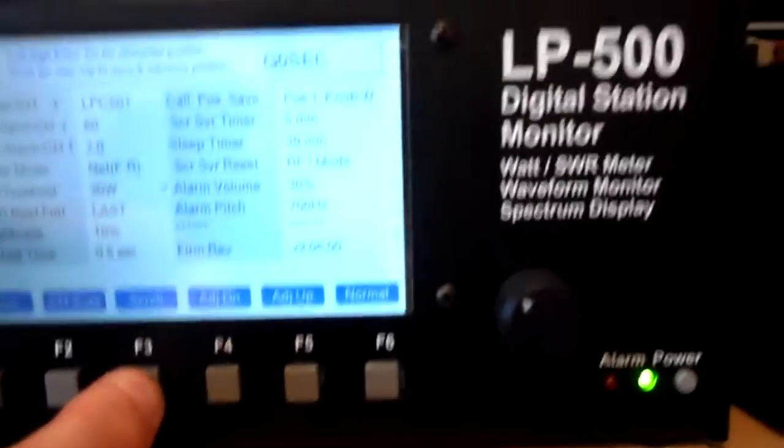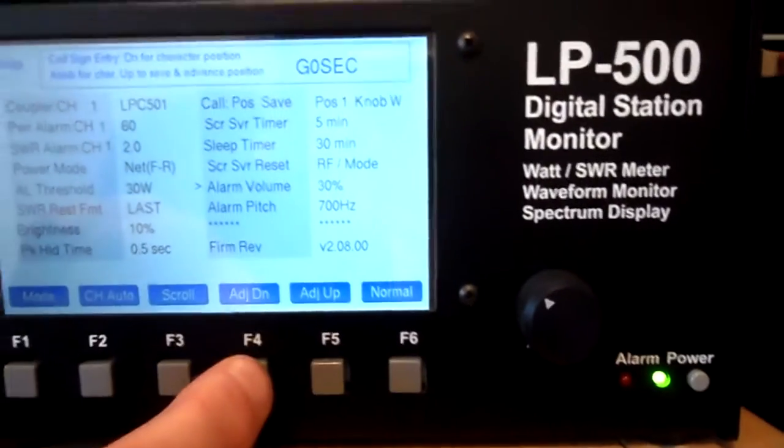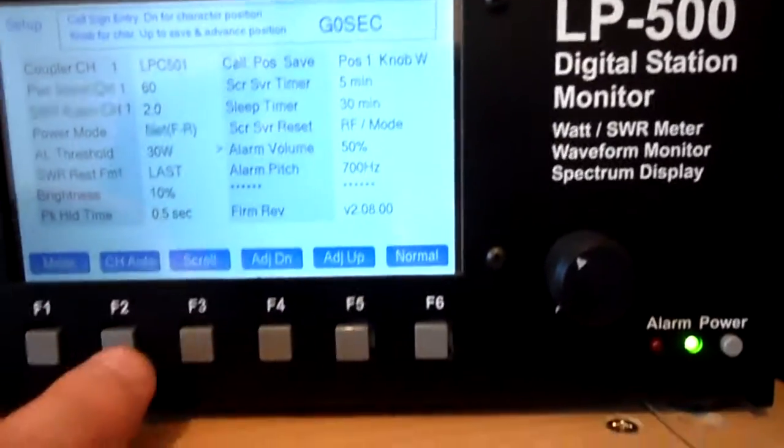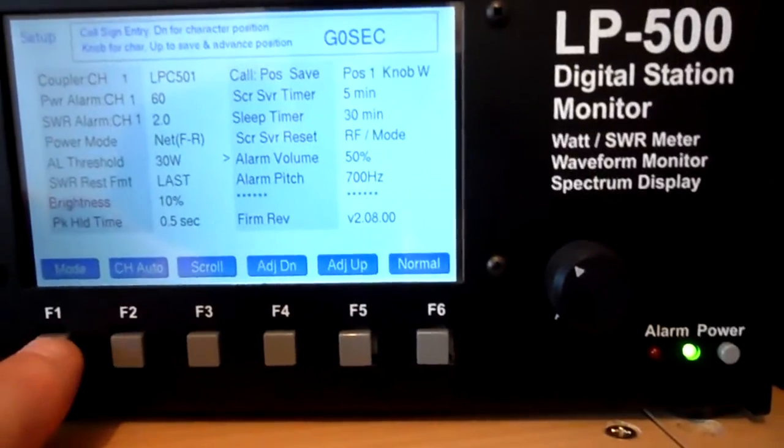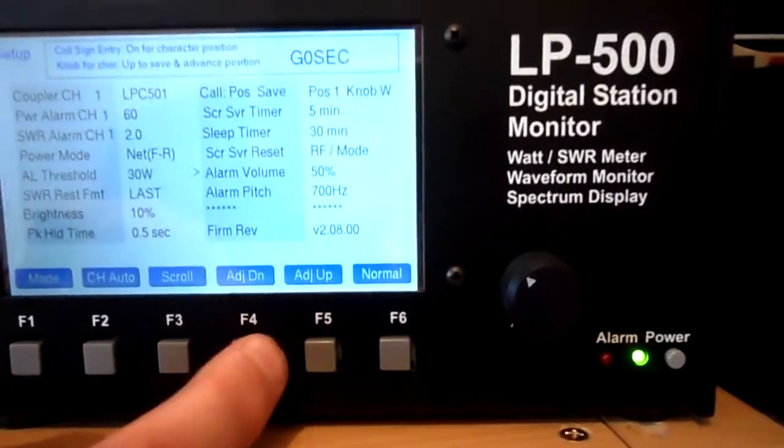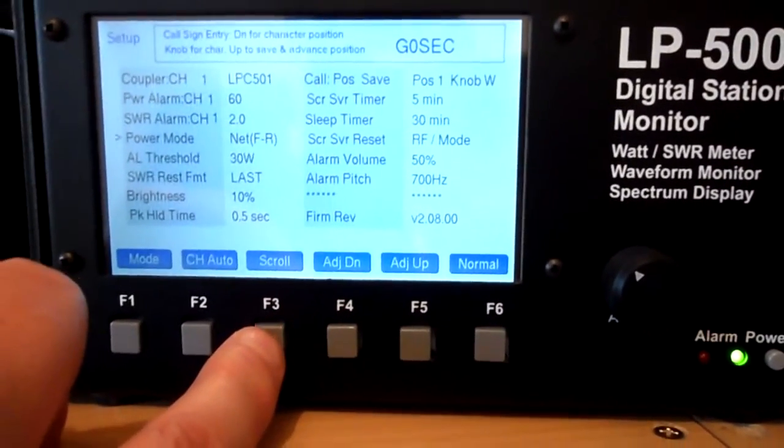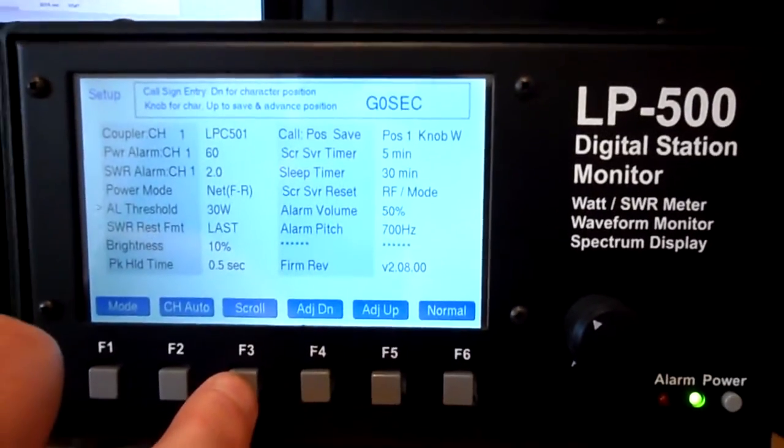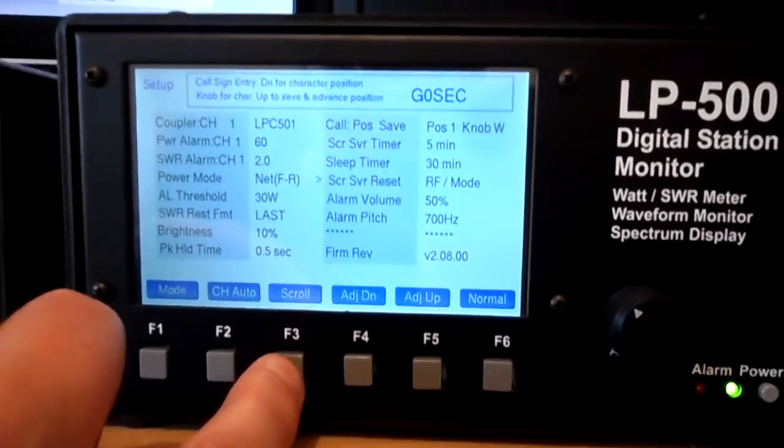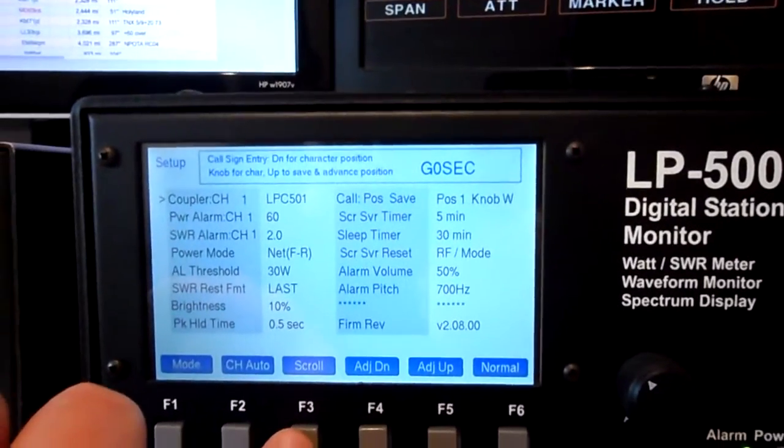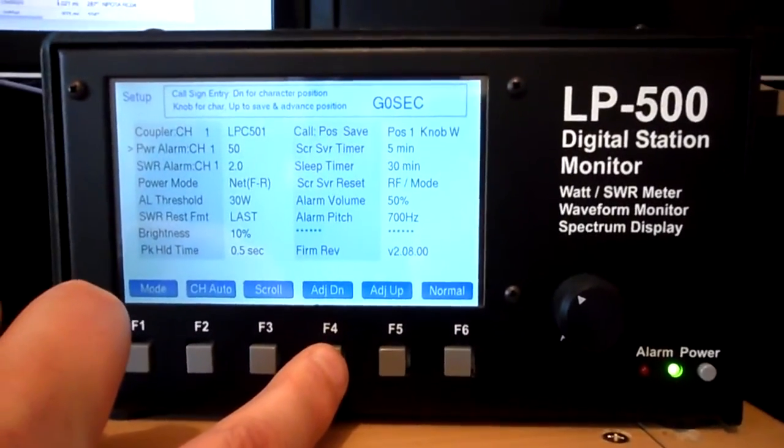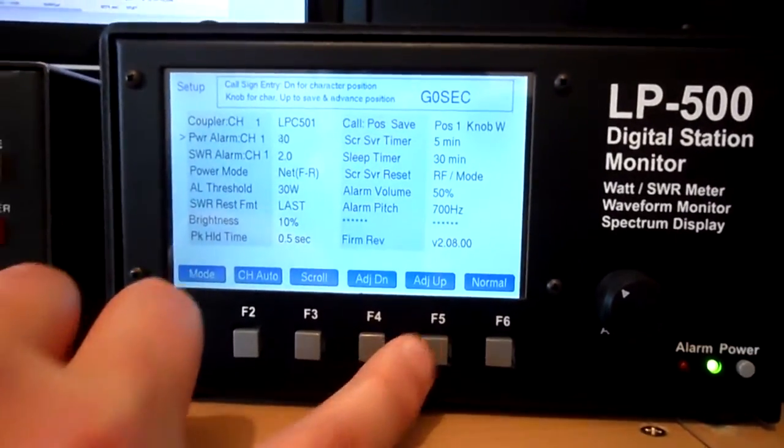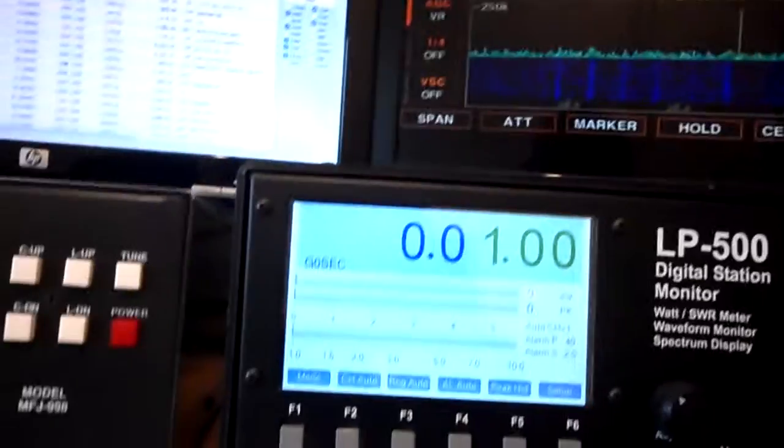Let me just scroll down to alarm volume. Here we go. Let's just move that up a bit and hopefully you can hear that. And we're going to set the alarm threshold. Let's go back all the way to alarm threshold. I think this is power alarm. Let's go to the power alarm. I'm just getting to the power alarm. Okay, let's turn this down to let's say 40.